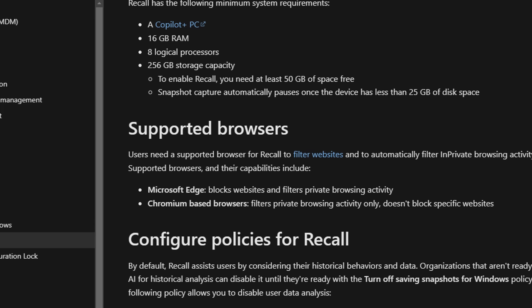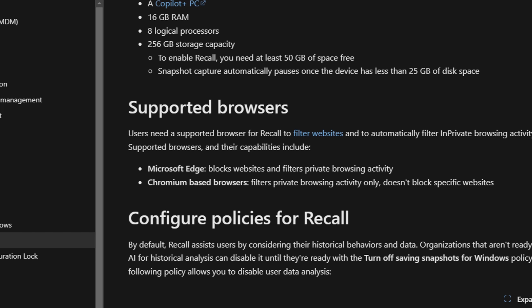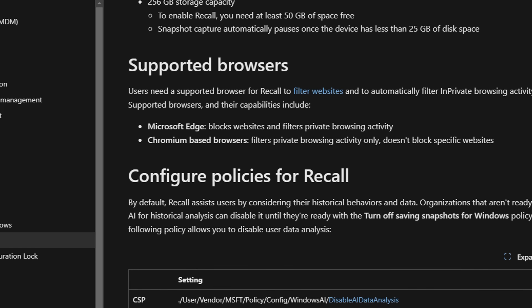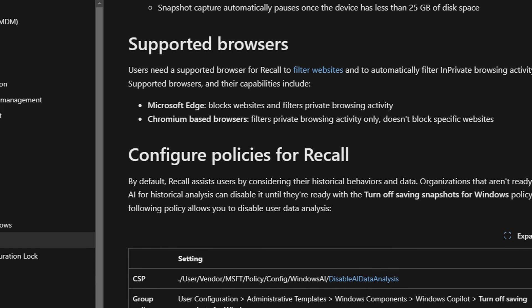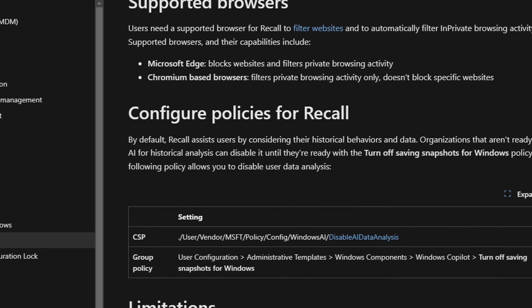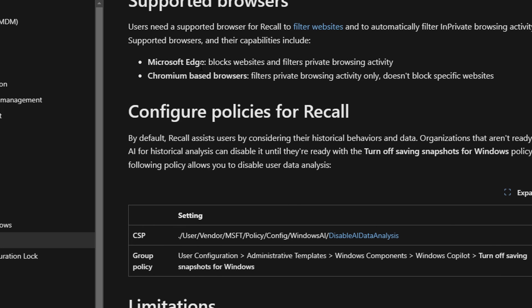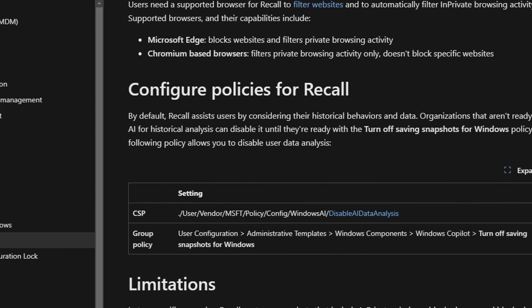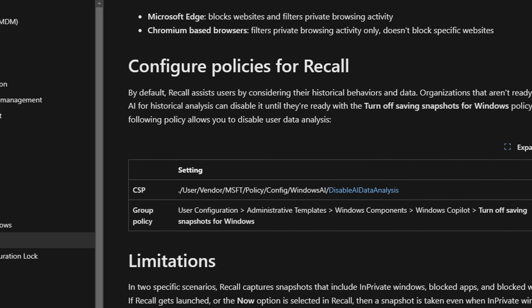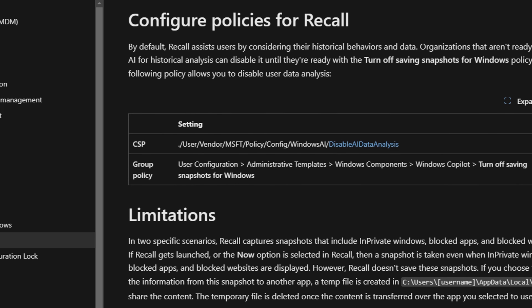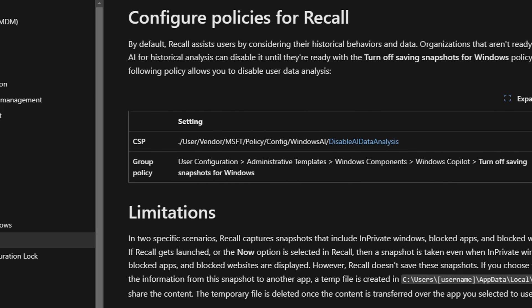So Copilot Plus is going to need 16 gigabytes of RAM and 18 logical processors, 256 gigabytes of storage capacity. And to enable Recall, you would need at least 50 gigabytes of space free. And the snapshots captured automatically pause once the device has less than 25 gigabytes of storage space left.